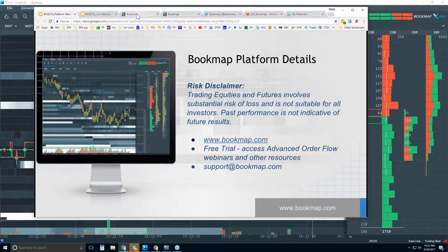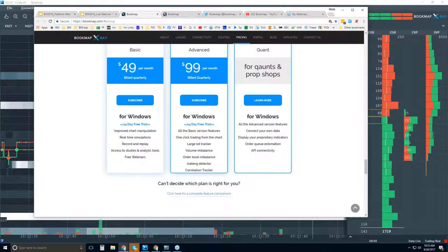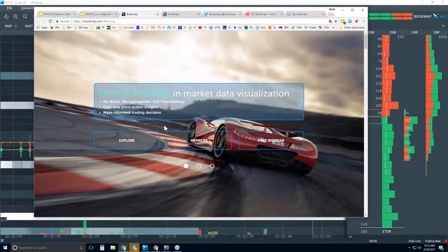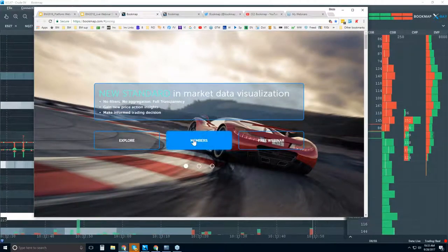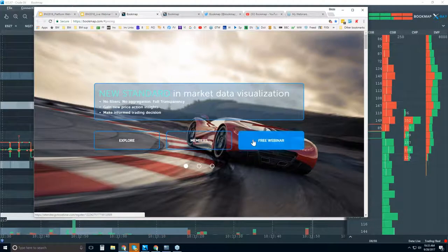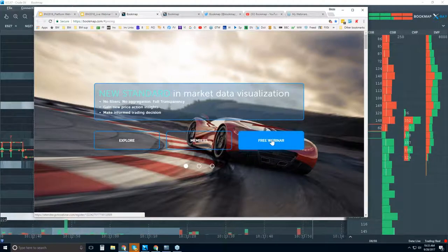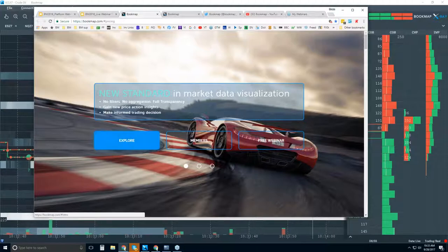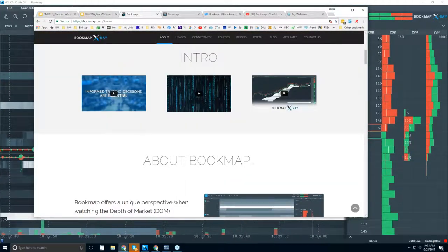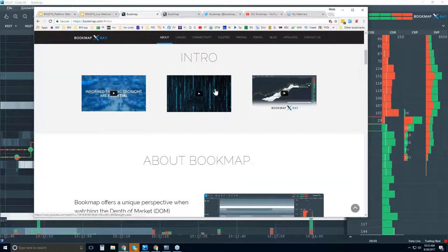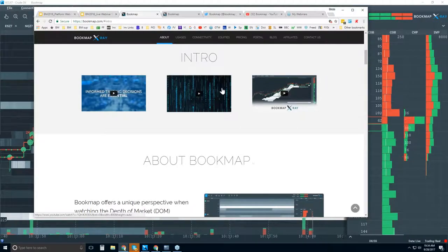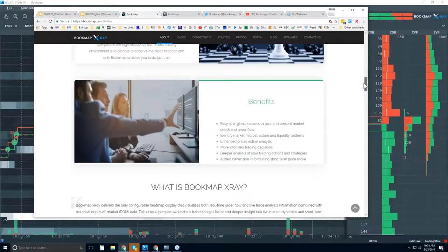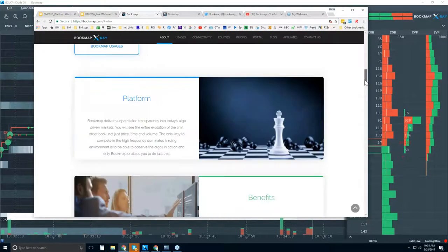Let me show you where you can find that trial. Go to bookmap.com — I'll go through the website quickly. Once you become a member, you can click here. This link is for the free webinars you're in right now. Let's click on Explore. There are some intro videos here that are very short and give you an overview of BookMap.